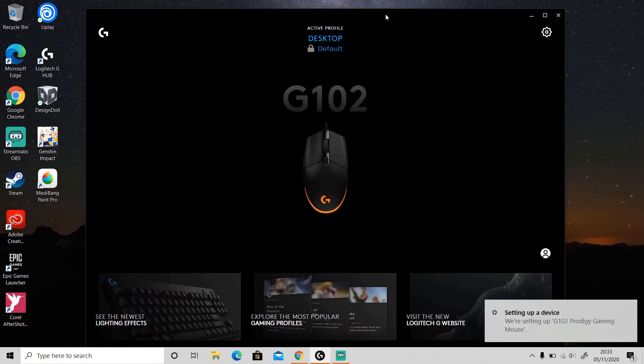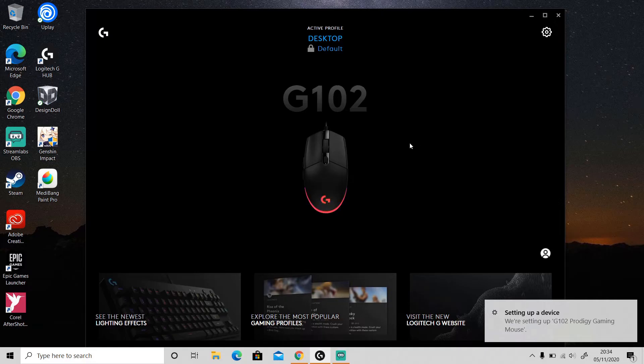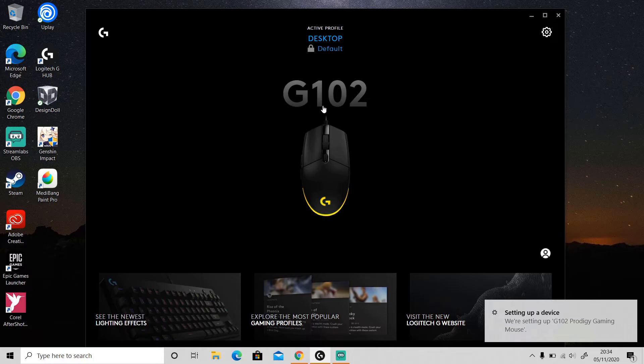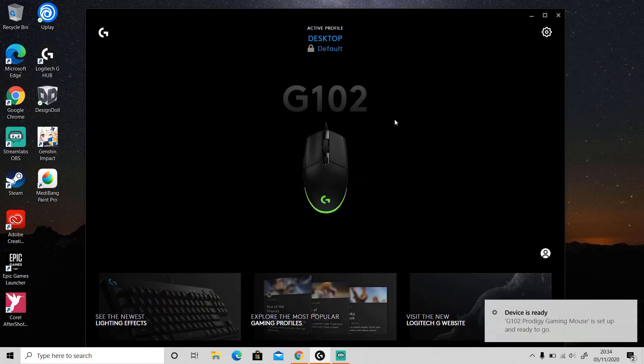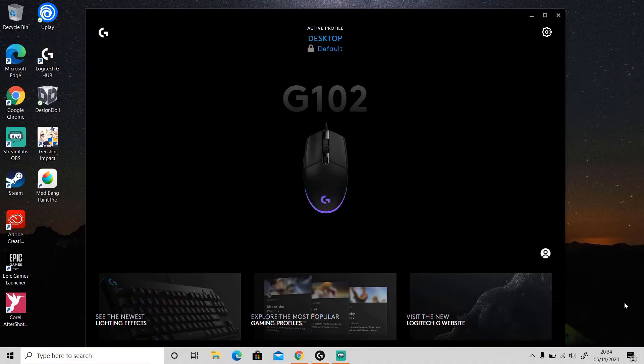And your computer will set up a new device and install all of the drivers. As you can see, now my mouse is detected in Logitech G Hub. Then wait until your device is ready. Okay, now my device is ready.